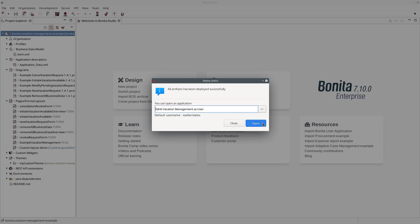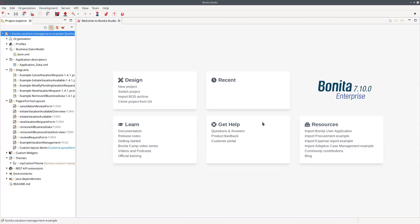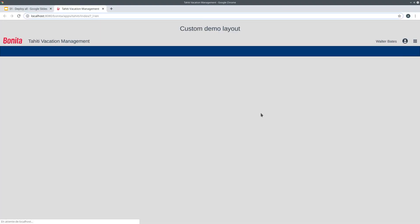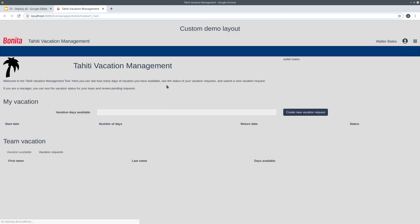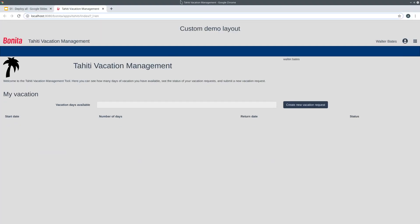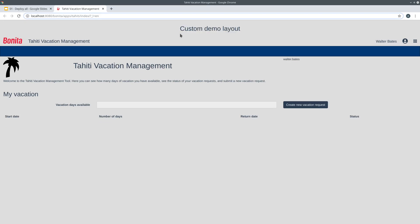So here if I open my application with the user profile you can see that my application here has the custom layout I created for it. You can see this with this title at the top. The gray background is because of my custom theme and you can see that my application is now ready to be used.